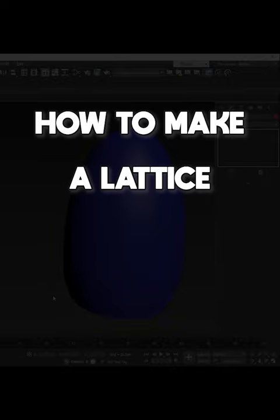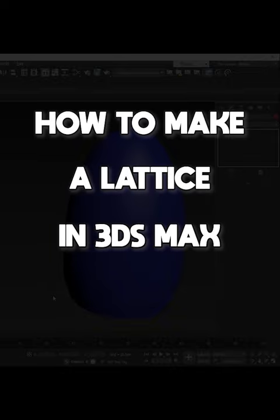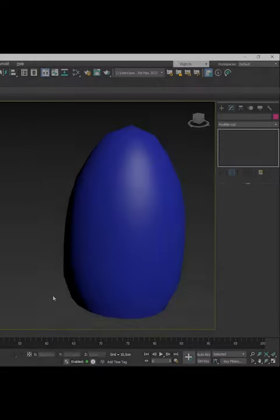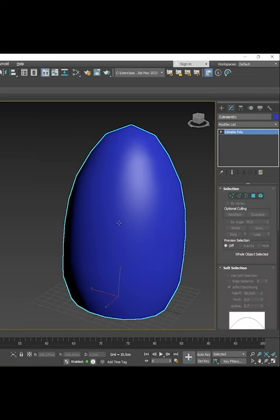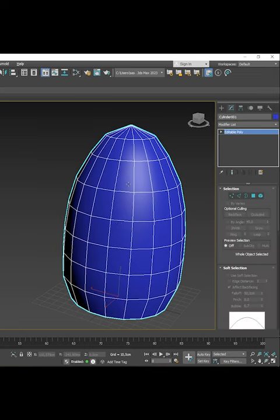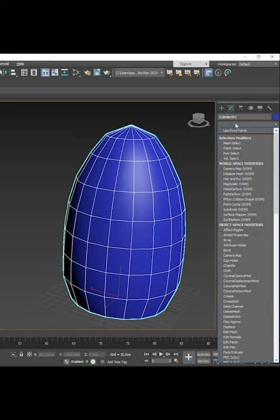How to make a grid from an object in 3ds Max? Select an object, press F4 to see the mesh of the object, and apply the Lattice modifier.